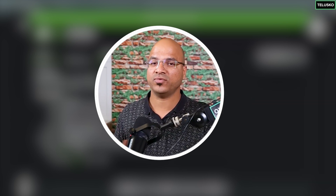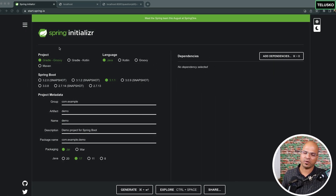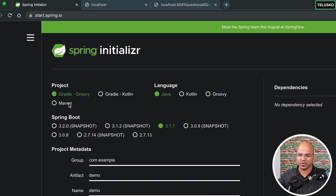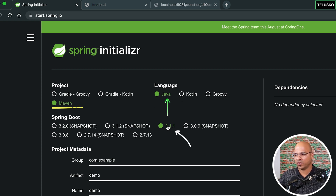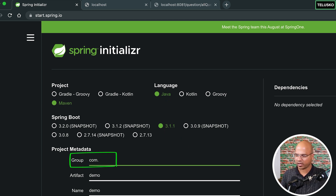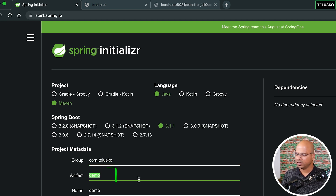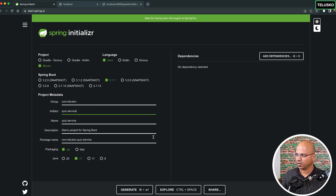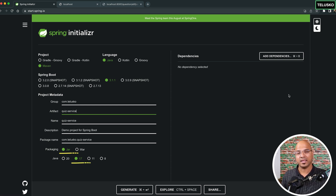To build the quiz service we need a new project. I'll go to start.spring.io. We need a Maven project for Java, version 3.1.1. The group ID is com.telisco and the artifact ID is quiz-service. Previously we worked with the question service, now we're working with quiz-service. Packaging is jar and Java version is 17.